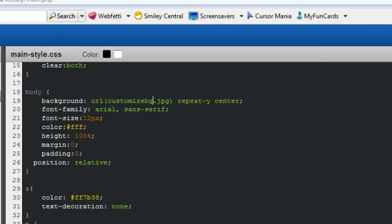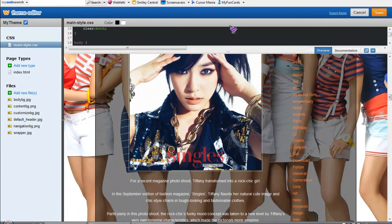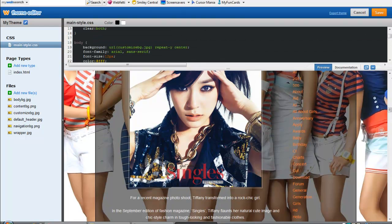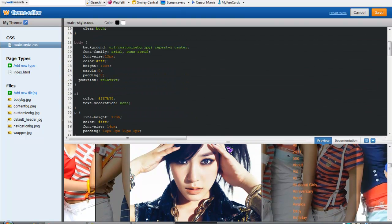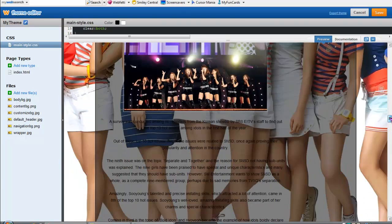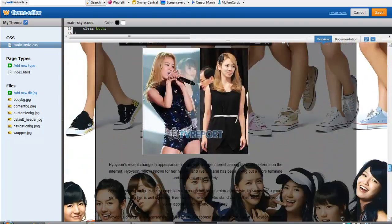As you can see right now, the image has changed to the one that I've chosen. That is basically how you change your background. Signing off — please subscribe if it helps. Thank you.